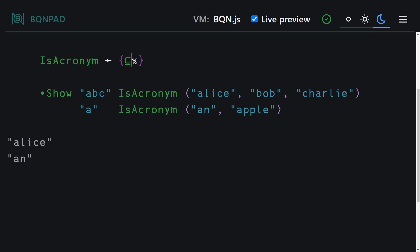So in order to get the first character out of each string, we need to make a call to a modifier called each and this will get us our acronym.